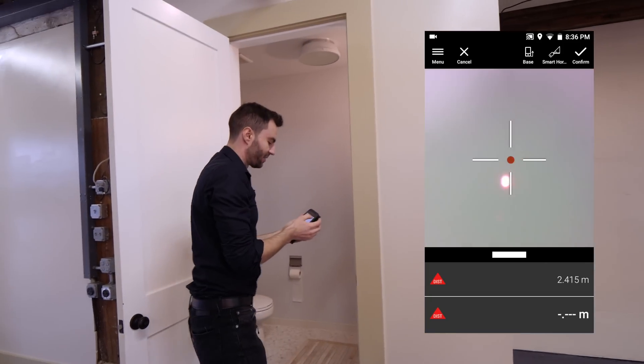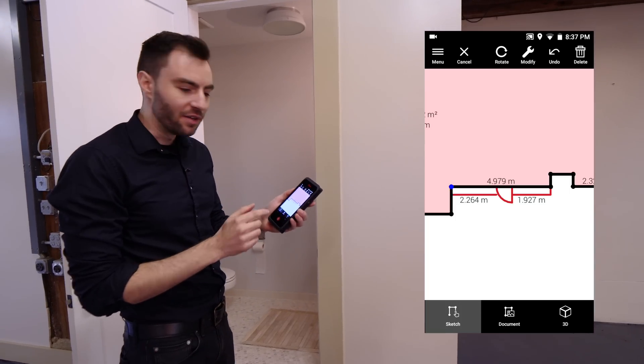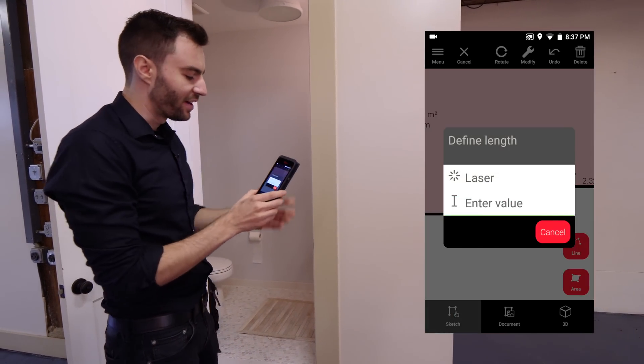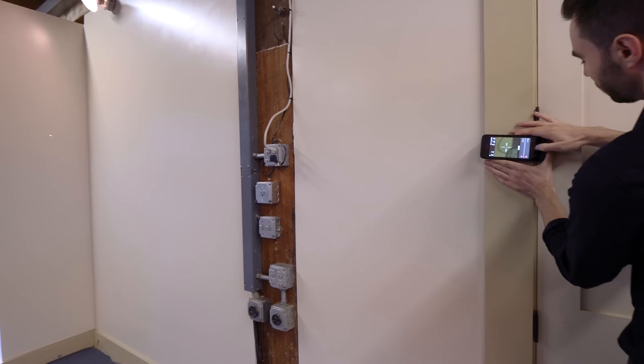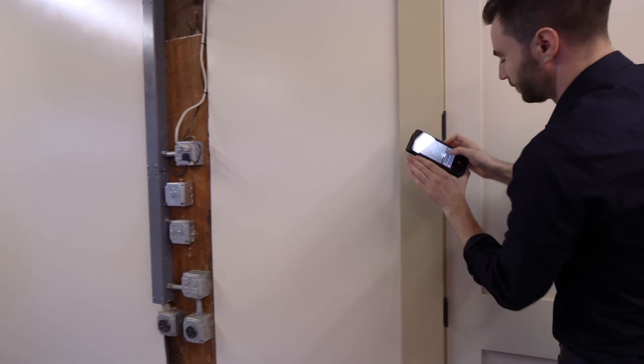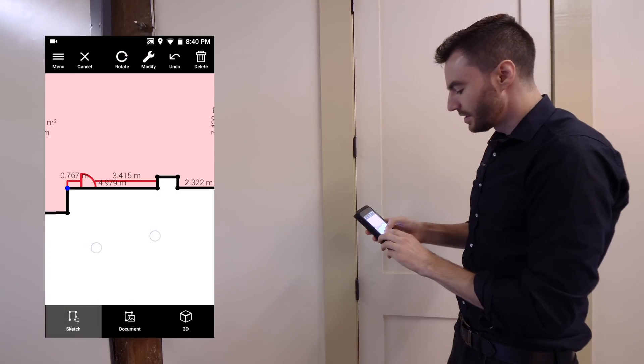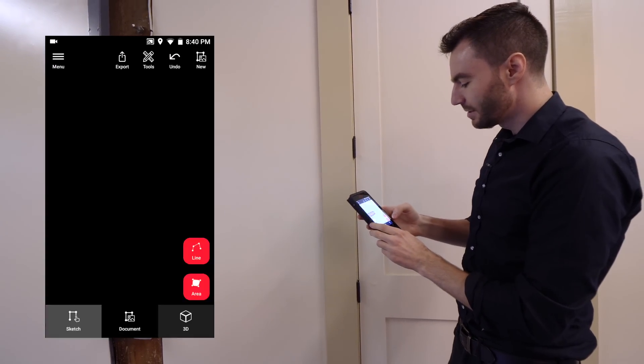I'm going to confirm that measurement. Then I can measure out these dimensions to very accurately place the door.